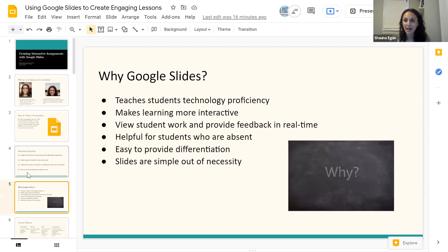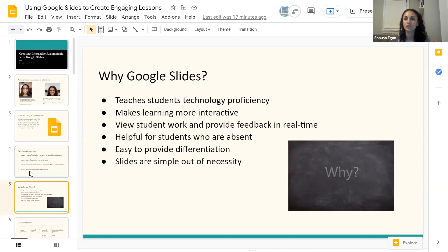So why use Google Slides or interactive slides in another slideshow presentation? First of all, it helps teach students technology proficiency — the process of getting to Google, signing into Google Classroom, pulling up the assignment, and using their mouse to drag and drop or insert text boxes. There are a ton of different ways to teach students technology skills they're going to be required to use in college and careers. It also makes learning more interactive instead of a traditional worksheet, allowing for more variety where students are physically having to manipulate objects on the screen.